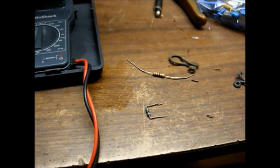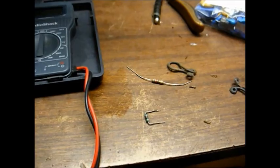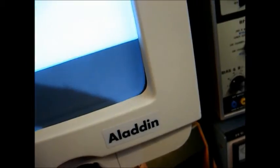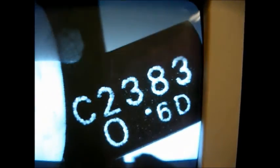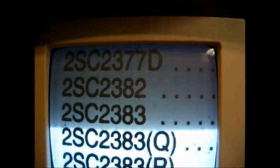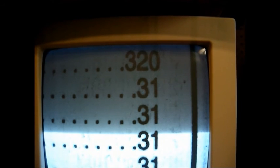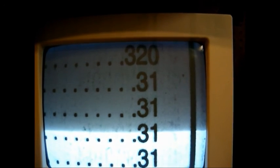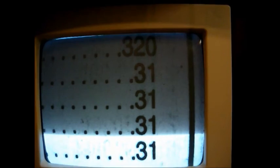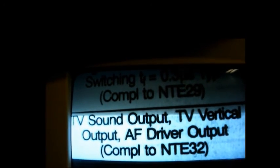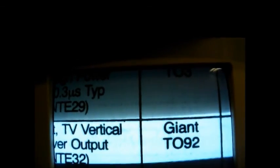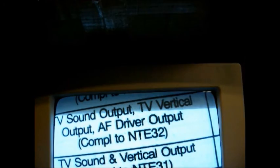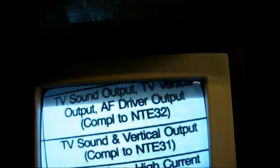Okay, the fusible resistor that was open turned out to be an 82 ohm, and I've already secured a replacement from my stash. And this audio output transistor is a 2SC-2383. So we'll look that up in our NTE cross-reference and see what a suitable replacement would be. A 2SC-2383 cross-references to an NTE-31. So let's look up an NTE-31 and see what that is. An NTE-31 is an NPN silicon transistor, TV sound output, TV vertical output, or AF driver output. And I'm sure I have something around here somewhere that will work, so we'll just have to dig through my stash and see what I can come up with.